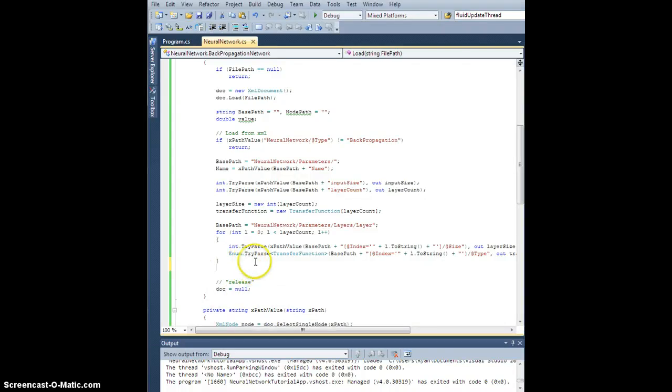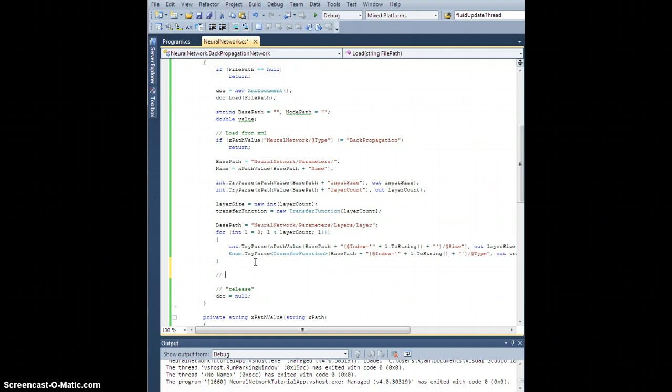So this is the end of the load method. Now, last thing we want to do is parse the weights element.